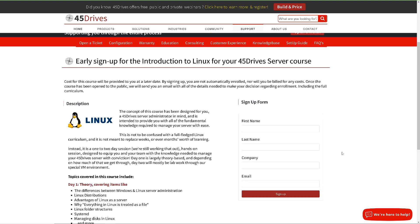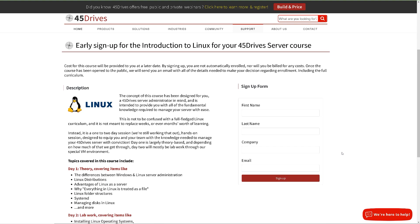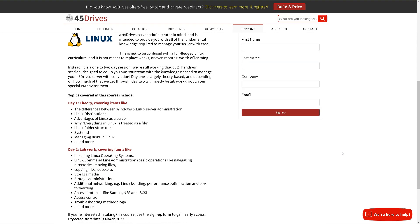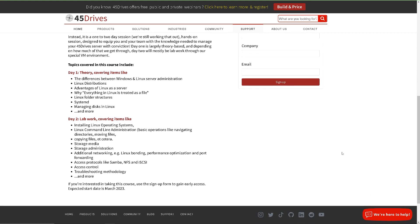Interested in signing up? The details are in the description below. There's a link there outlining all of the information needed about this course and how you can sign up to receive early access once it's gone live. And hopefully we'll see you and your team in the introduction to Linux for your 45 Drives server course as soon as we launch it. Stay tuned.